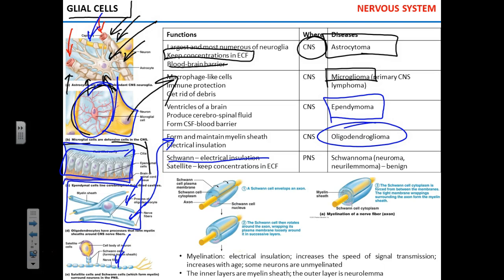However, if a neuron in the CNS gets severed, it doesn't grow back. If somebody gets the spinal cord cut, that's paralysis — those neurons do not grow back. The reason is that oligodendrocytes cannot help neurons grow, whereas Schwann cells can. Schwann cells are only in the peripheral nervous system and will help peripheral nerves grow back. Oligodendrocytes are only in the CNS and will not help neurons grow back. Once you cut them, you cut them.